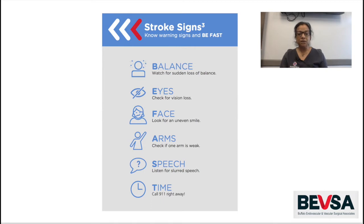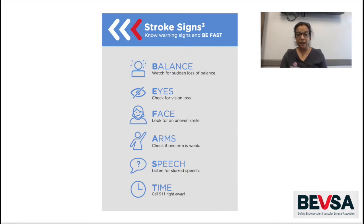As a patient with carotid disease, it is important to recognize the signs of stroke, which include loss of vision, balance loss, an uneven smile, weakness of one or both of your arms, and slurred speech. If you experience any of these symptoms, it's usually for a short duration of time and it may normalize after that — that is called a TIA. If it does not normalize, it means you could be continuing to have a stroke, and 911 shall be called right away either way, even if the symptoms completely resolve.